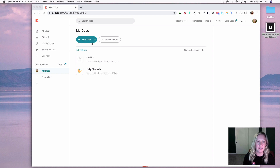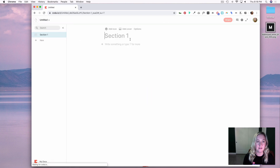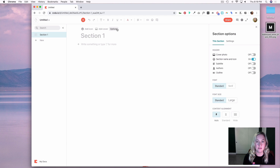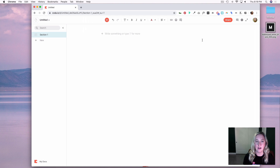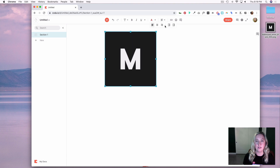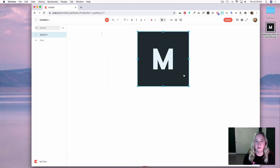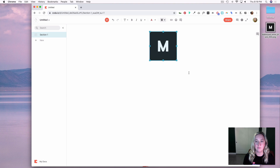The first thing I'm going to do is log into Coda and select new doc. I'm going to choose options, turn off the section name and icon setting, drag in a logo, center it on the page, make it a little bit smaller, and then add some text starting with an emoji.